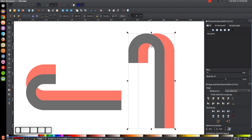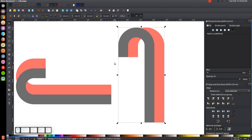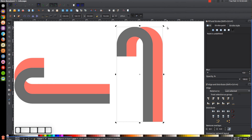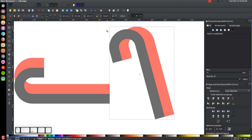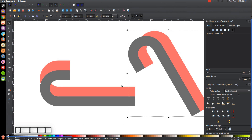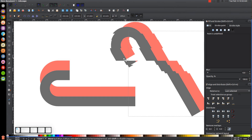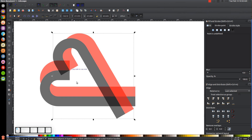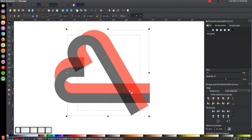Shift-click both objects to select them and group them temporarily. Click the group a second time to get the rotation handles, then hold Ctrl and grab the top-left handle to rotate it two steps counterclockwise. Take the grouped shape and snap the meeting corners onto the corresponding corners of the adjacent shape, then ungroup and click off to deselect.